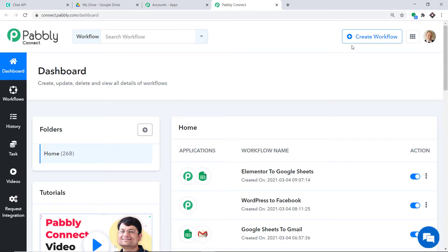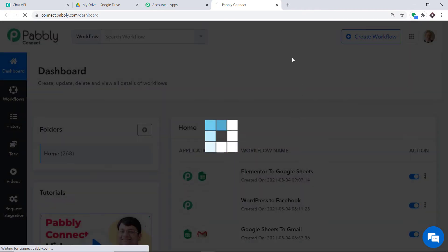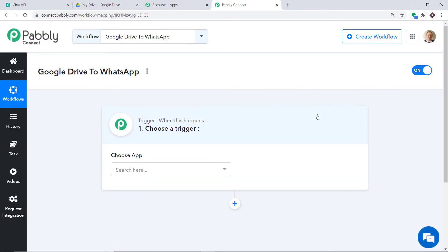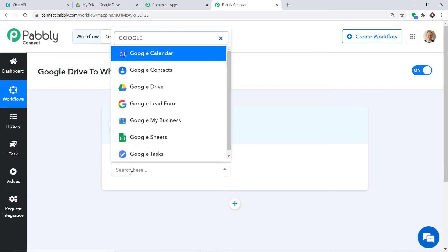At the top right corner, you will find a Create Workflow button. Click this. A dialog box appears asking you to give a name to this workflow. I am going to name it Google Drive to WhatsApp. Click on Create. When you click on Create, a window appears — this is called the trigger window. In Choose App, select Google Drive because we want to send data from Google Drive.